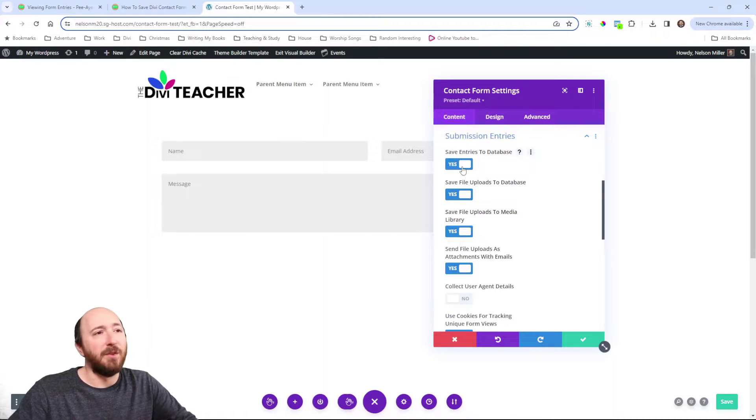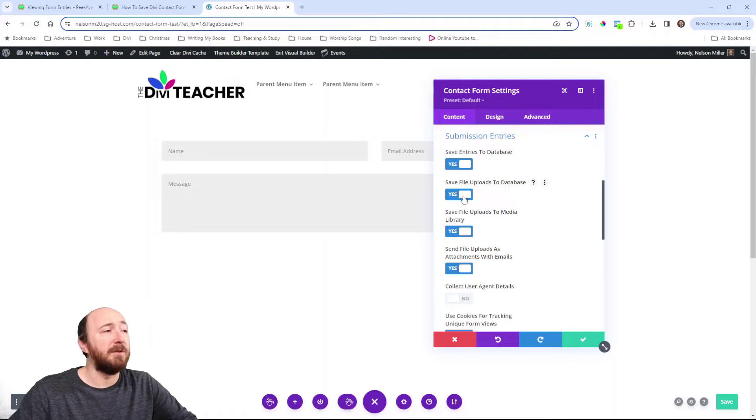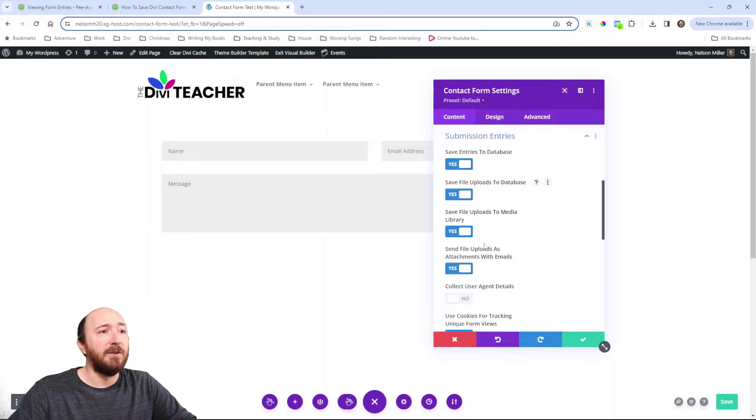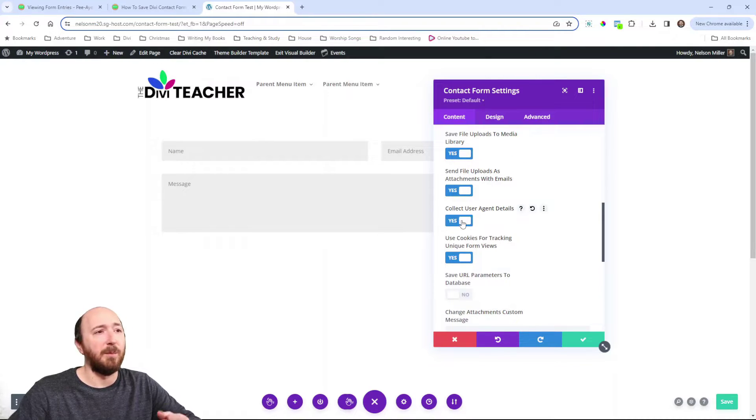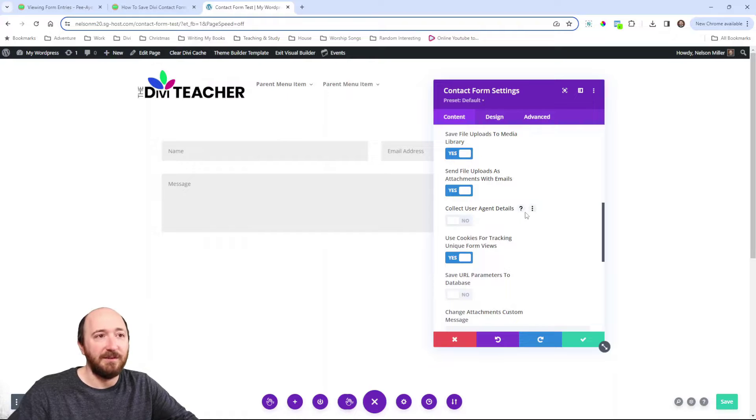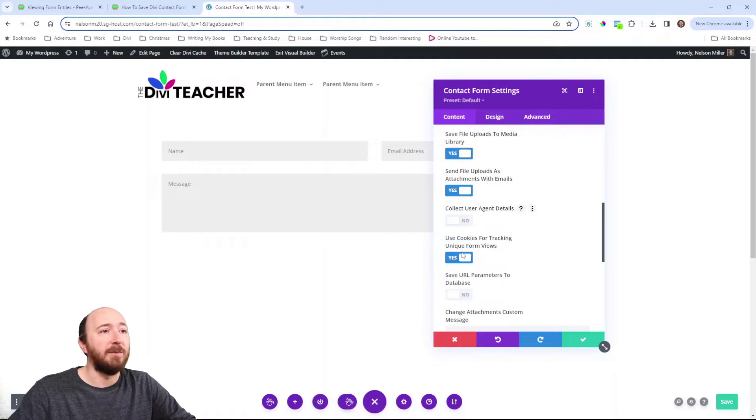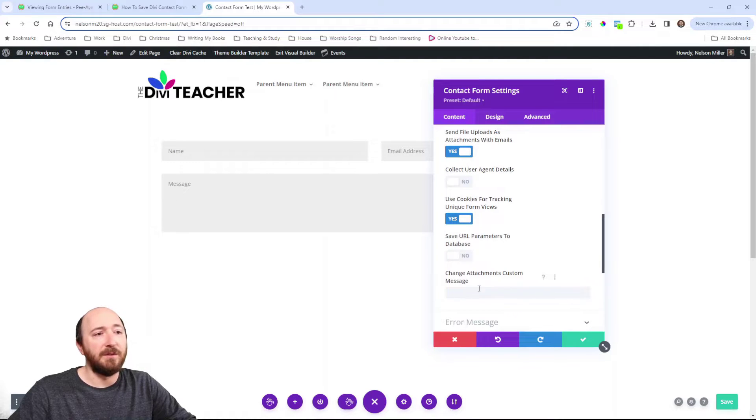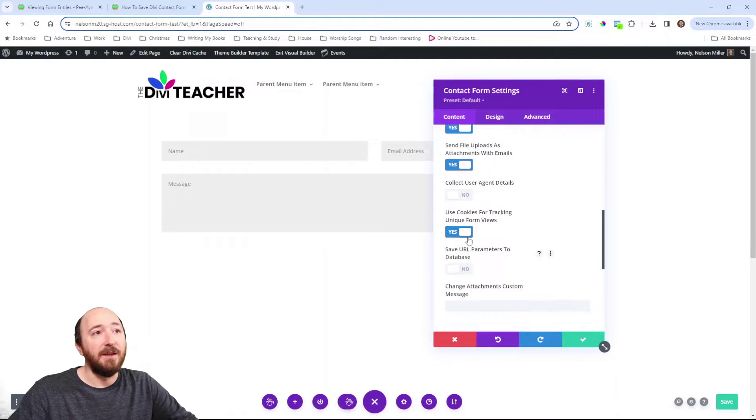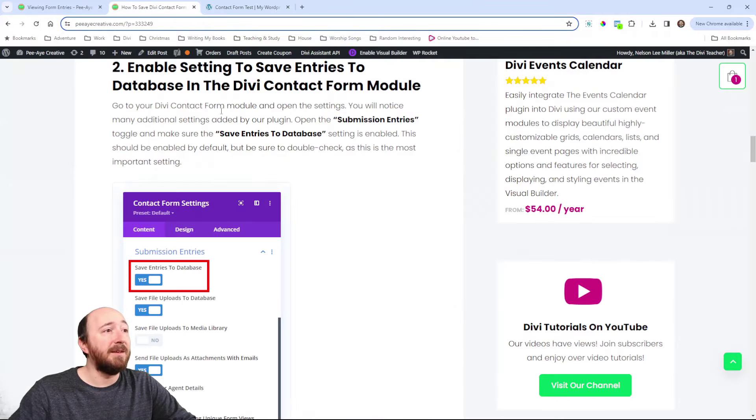Now, there are other options here like saving file uploads if you have a file upload field, saving them different places, collecting user agent details like the browser and IP address. Obviously, you need to be careful with that based on where you're located and regulations. But, you know, cookies for tracking, URL parameters and different things. There's a whole lot of things. But anyway, we have that setting enabled. That is the most important thing.